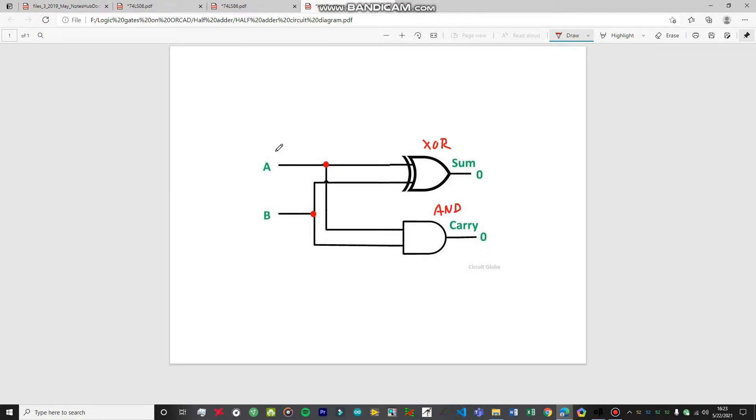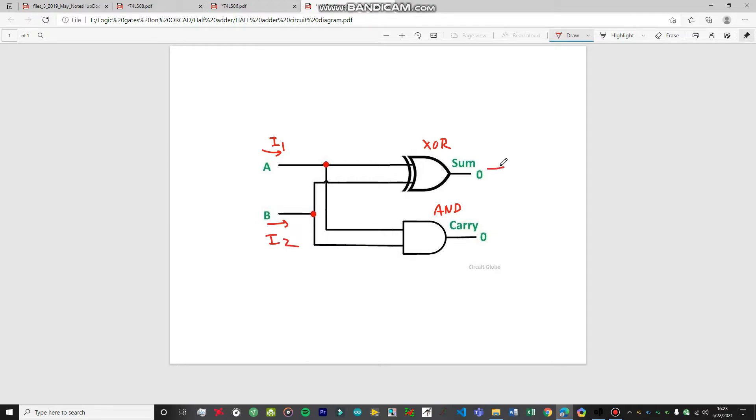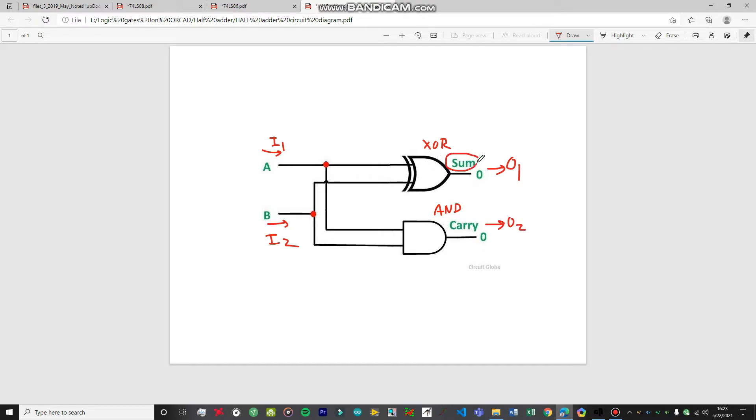We're going to give our inputs from these two sides. This is going to be our input 1, this is going to be our input 2, and we're going to receive two outputs. This is going to be output 1, this is going to be output 2. On the first output, we're going to have the sum of the bits that have been entered as the inputs.